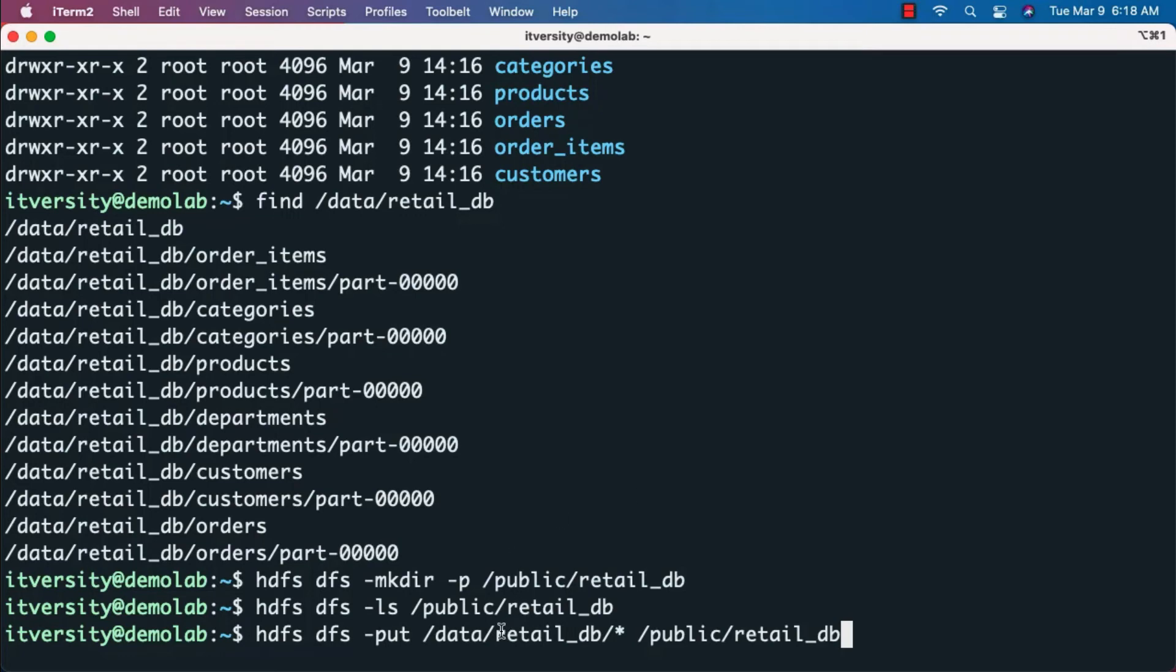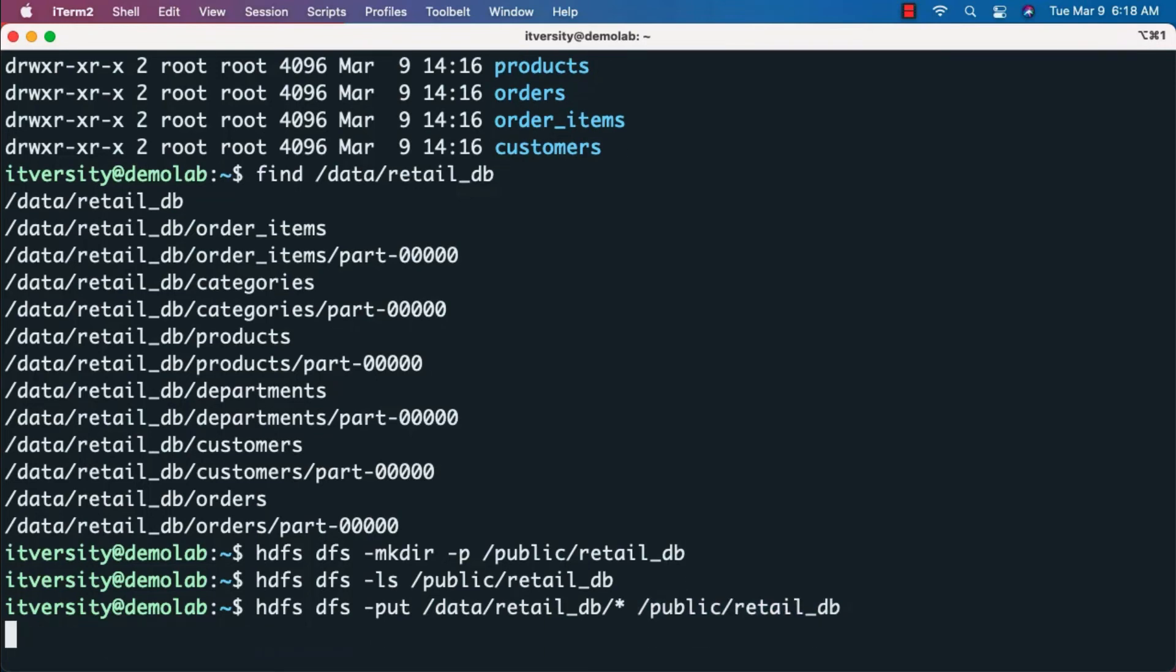This is the local file system on this machine. This is HDFS on the single node Hadoop cluster running on this machine. Now we can hit enter and it will copy all the files.